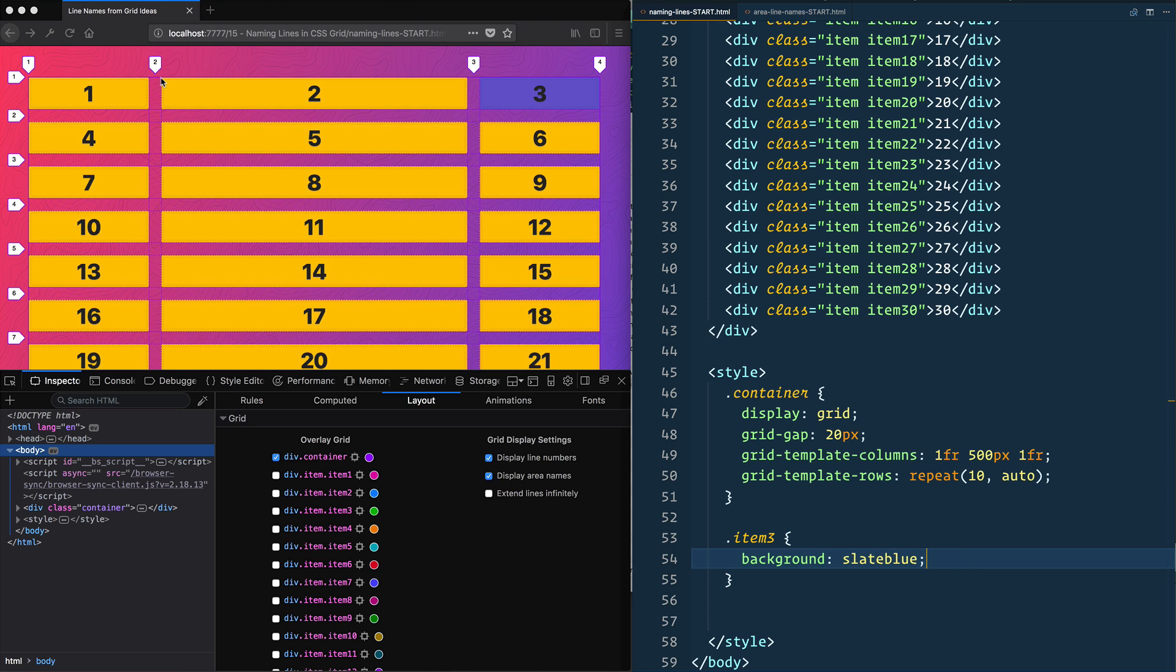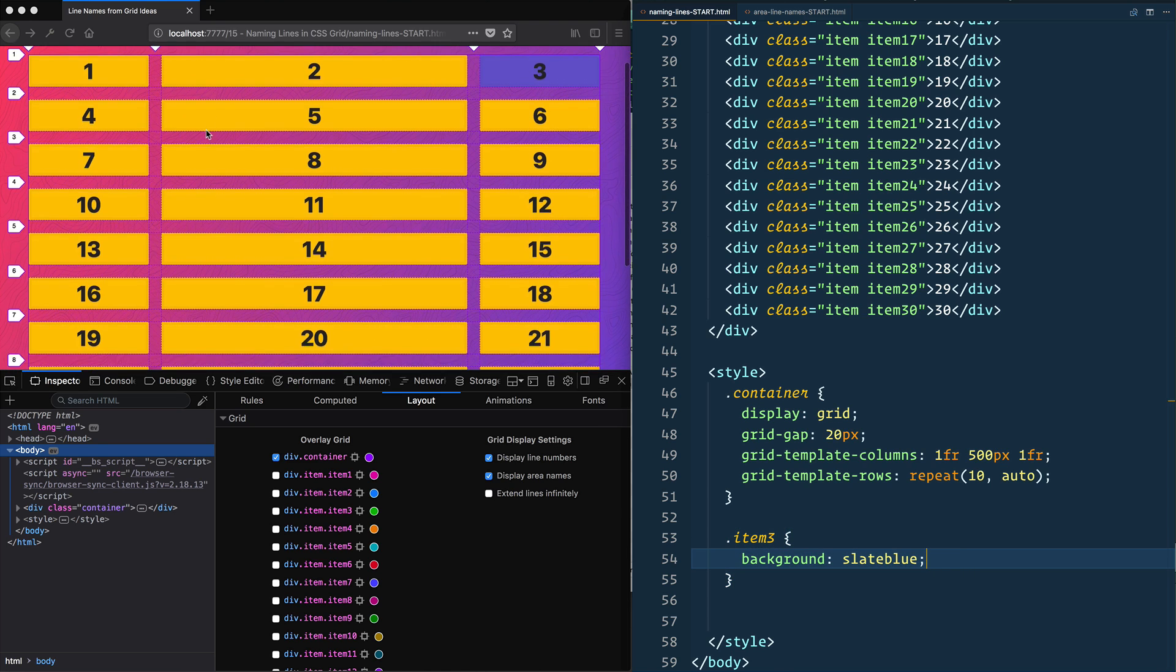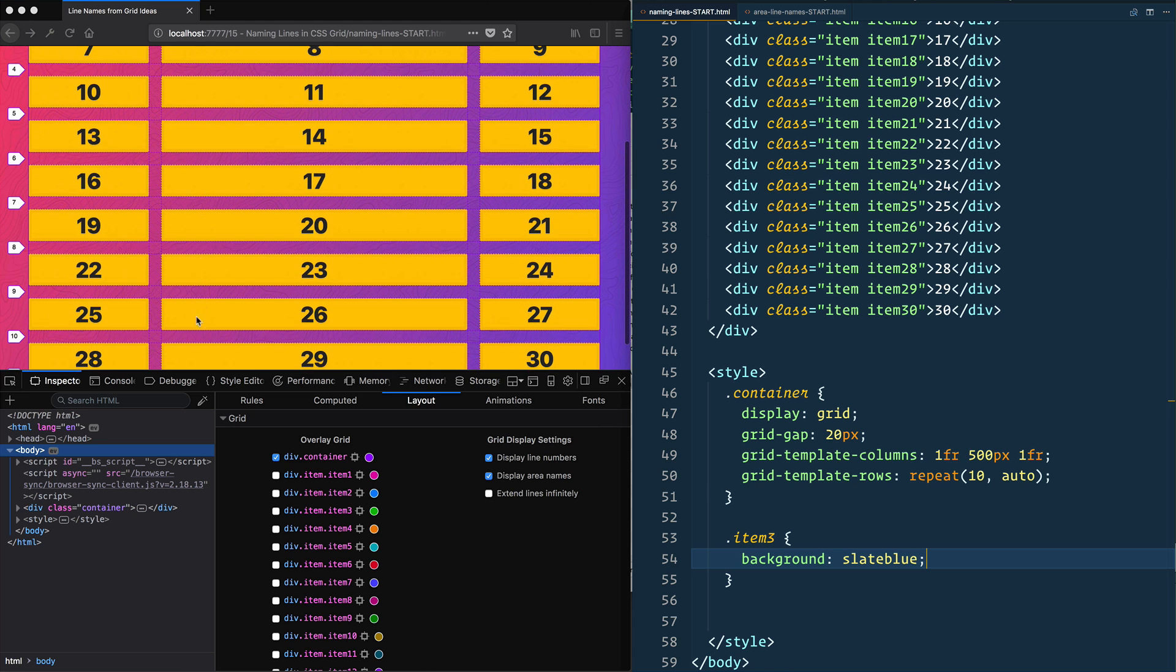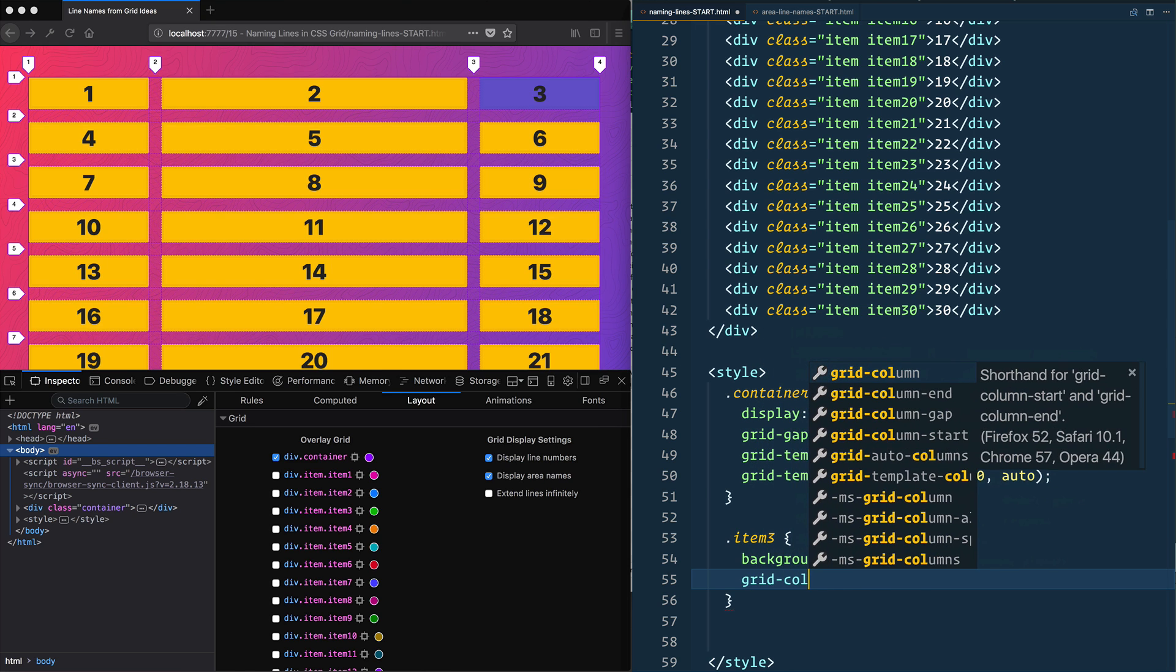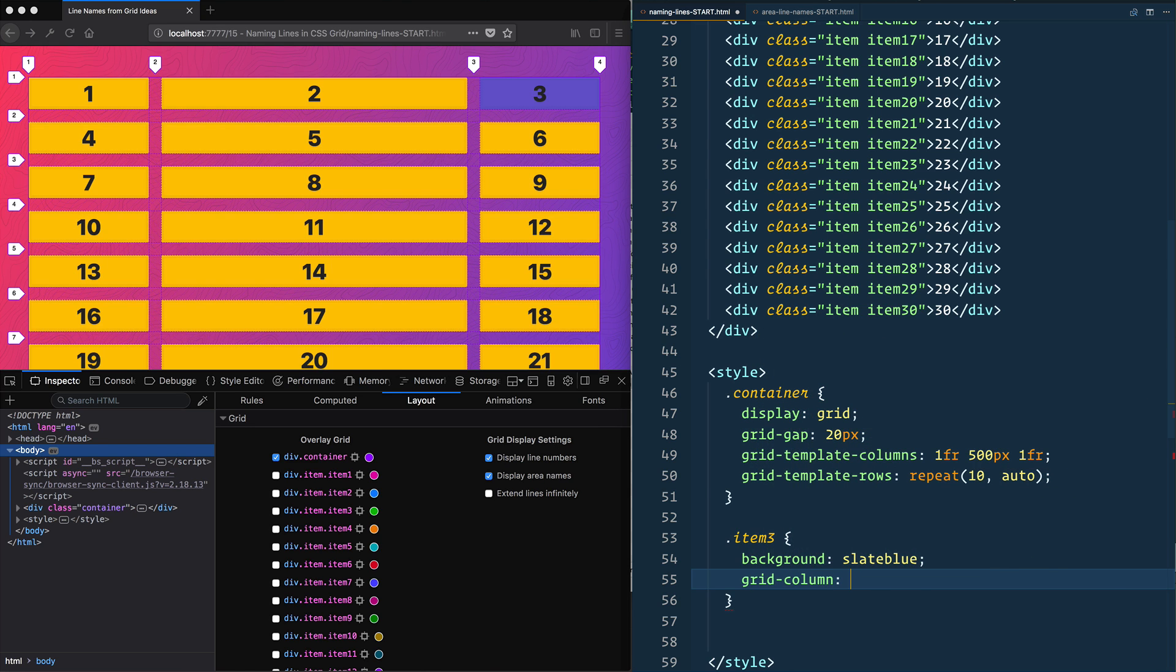Okay, let's say I wanted to take that item three and I wanted to put it in the middle and then span all the way to the top. What I could do is use the track numbers to put exactly where I would want it to go. So grid-column, I could say start at 2, and that's going to put it there.